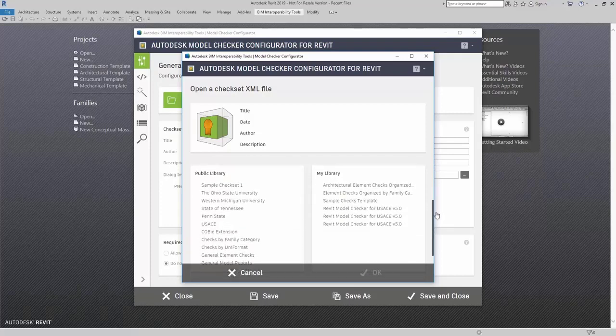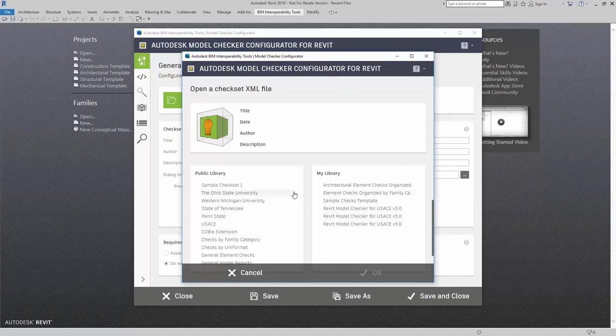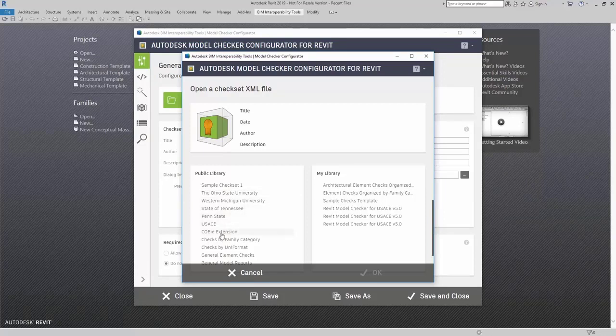Down here, I can look at my library. These are my checksets that I have loaded on my machine. Over here in the Public Library, which are downloaded from biminteroperabilitytools.com.